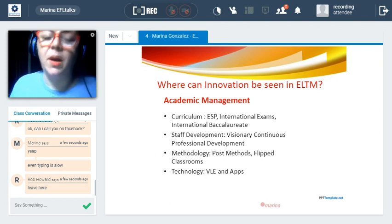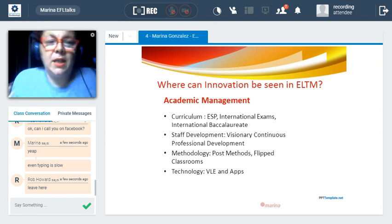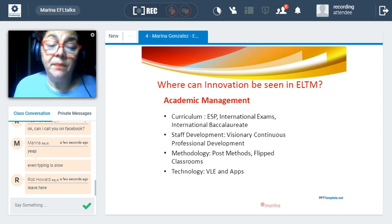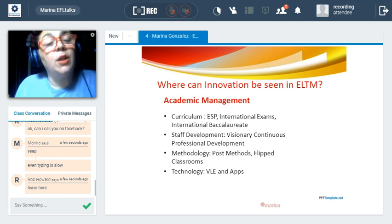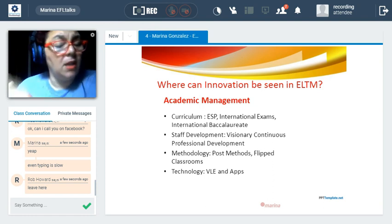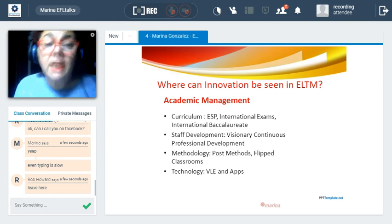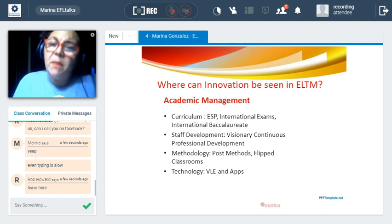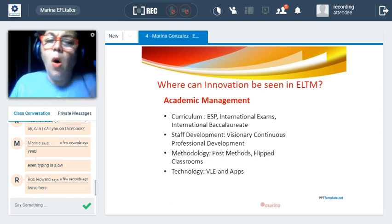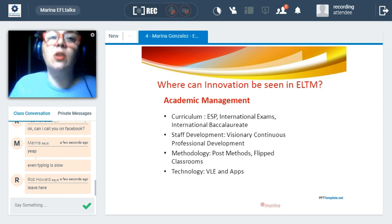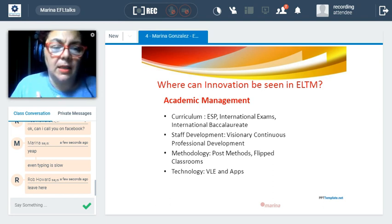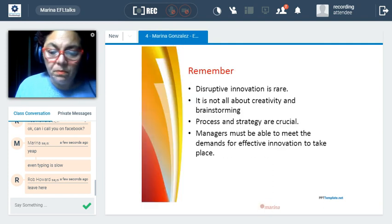From the managerial point of view, the academic manager does not only look at methodology but also curriculum, staff development — where we can reference Gabriel Diaz Maggioni's work on visionary continuous professional development — and of course technology. The academic manager needs to be a person who understands all these variations and can cater for the needs of all the different actors in the organization.